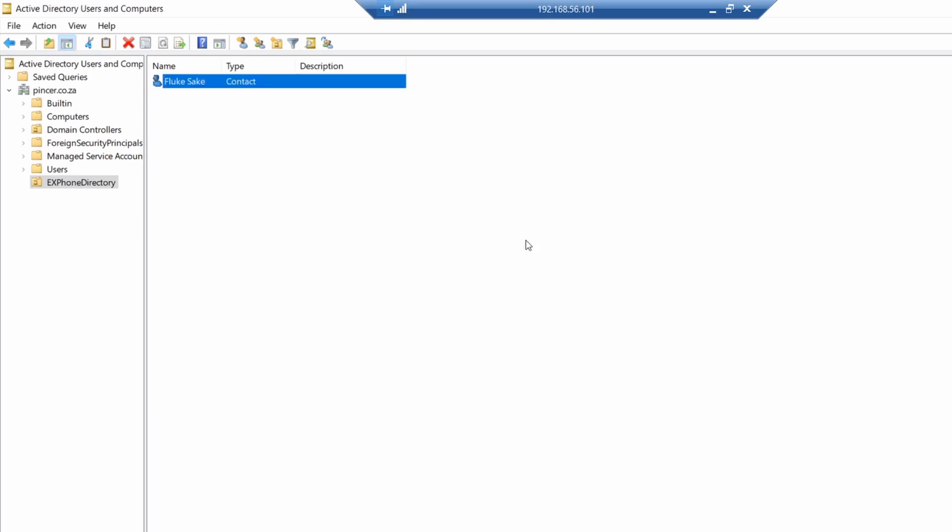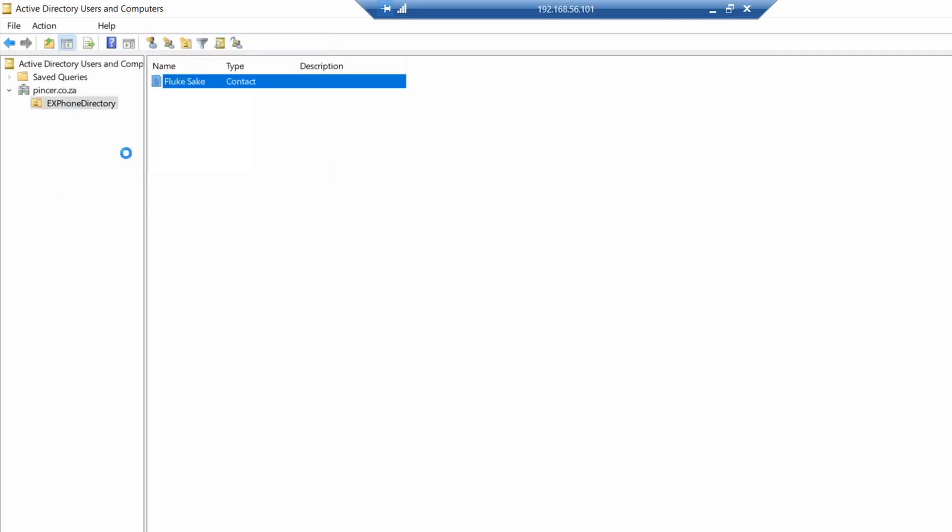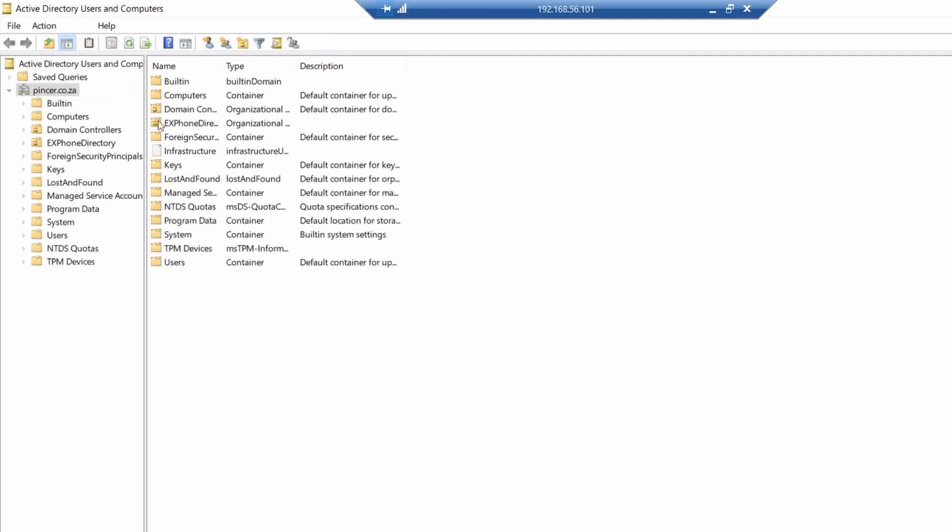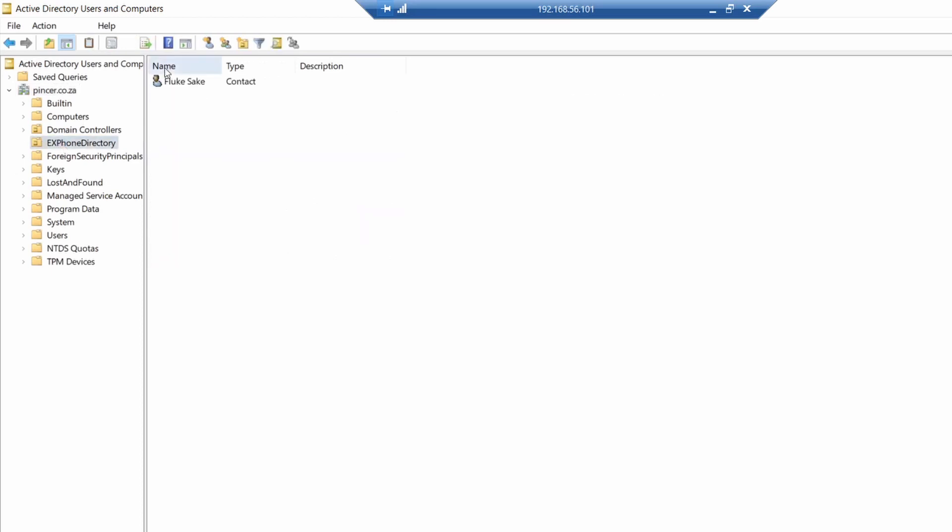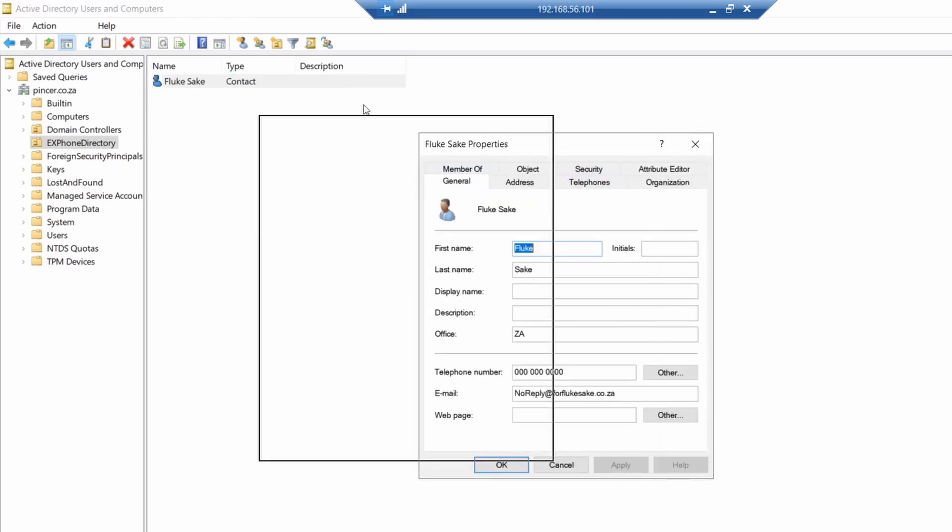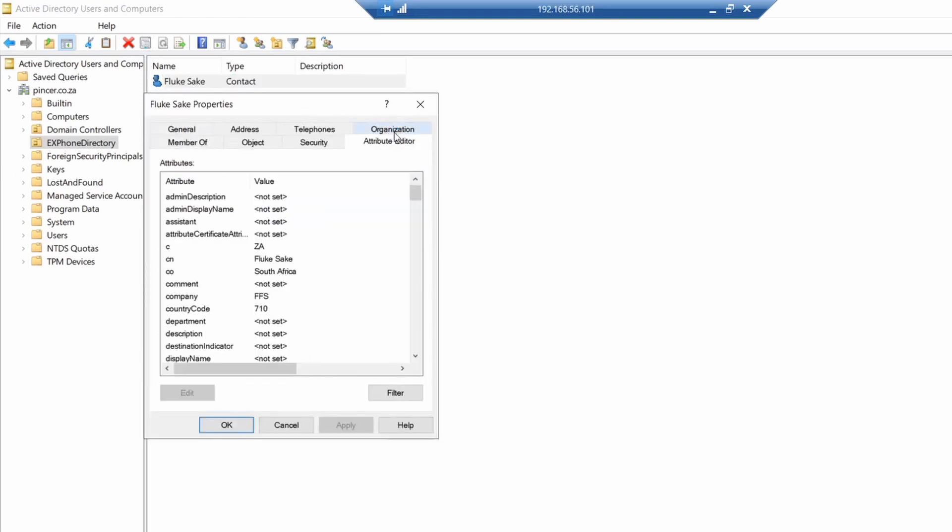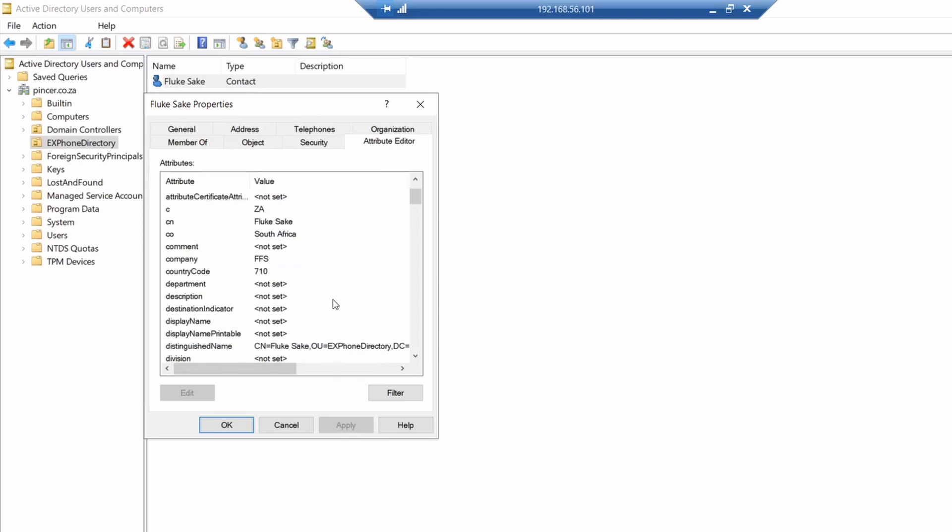To actually view the attributes, we need to enable advanced features by going to View and then saying Advanced Features. Then we're going to go into the Ex Phone Directory, right-click the new contact properties, and you're going to see an Attribute Editor. Inside the Attribute Editor you're going to have on your left-hand side all the attributes and on your right-hand side all the values that correspond to that attribute.